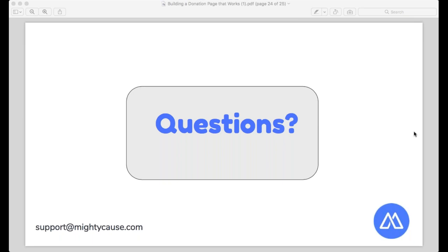Q&A time. It looks like many people on the call are participating in a giving event on MightyCause. One question: everything shown today — organization pages, creating a fundraiser — is available on our free pricing plan. The only exception is that last screenshot of the general online donation form, which requires a Premium Plus or Premium Pro subscription. If you're curious about those plans, email support@mightycause.com or premium@mightycause.com and I'm happy to set up a demo.